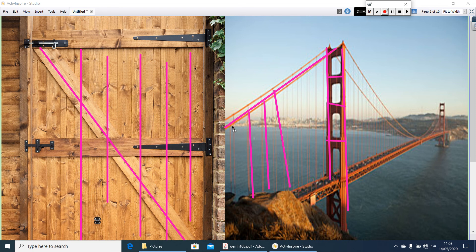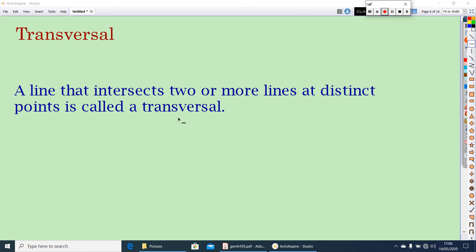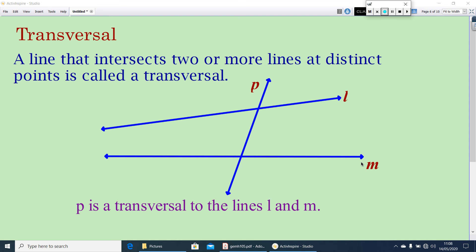Now let us see what is a transversal. A transversal is a line that intersects two or more lines at distinct points. Let us draw a transversal. Here, L and M are two lines, and they are intersected by a line P. P intersects at two distinct points. So we can call P a transversal — that is, P is a transversal to the lines L and M.